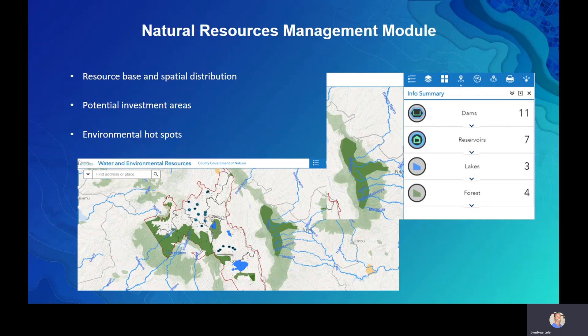The Natural Resources module enables a local government to know their resource base spatially — where the forests, dams, lakes, and reservoirs are located — and to identify potential areas for investment and underutilized resources. It also highlights environmental hotspots, endangered resources that need conservation, and encroached areas or reserves.